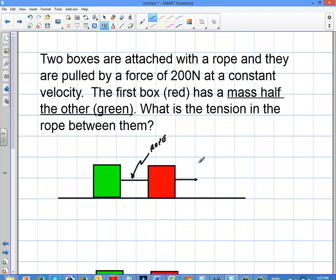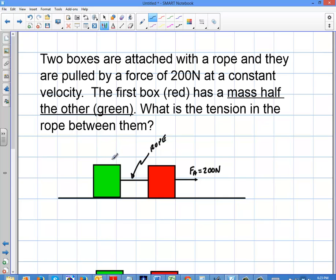This is the same example in terms of the applied force, but now we're going to change things up a little bit. In this problem, two boxes are attached with a rope and they are pulled by a force of 200 Newtons at a constant velocity. The first box, the red one, has a mass one half of the other one, the green one. So what is the tension in the rope between them?